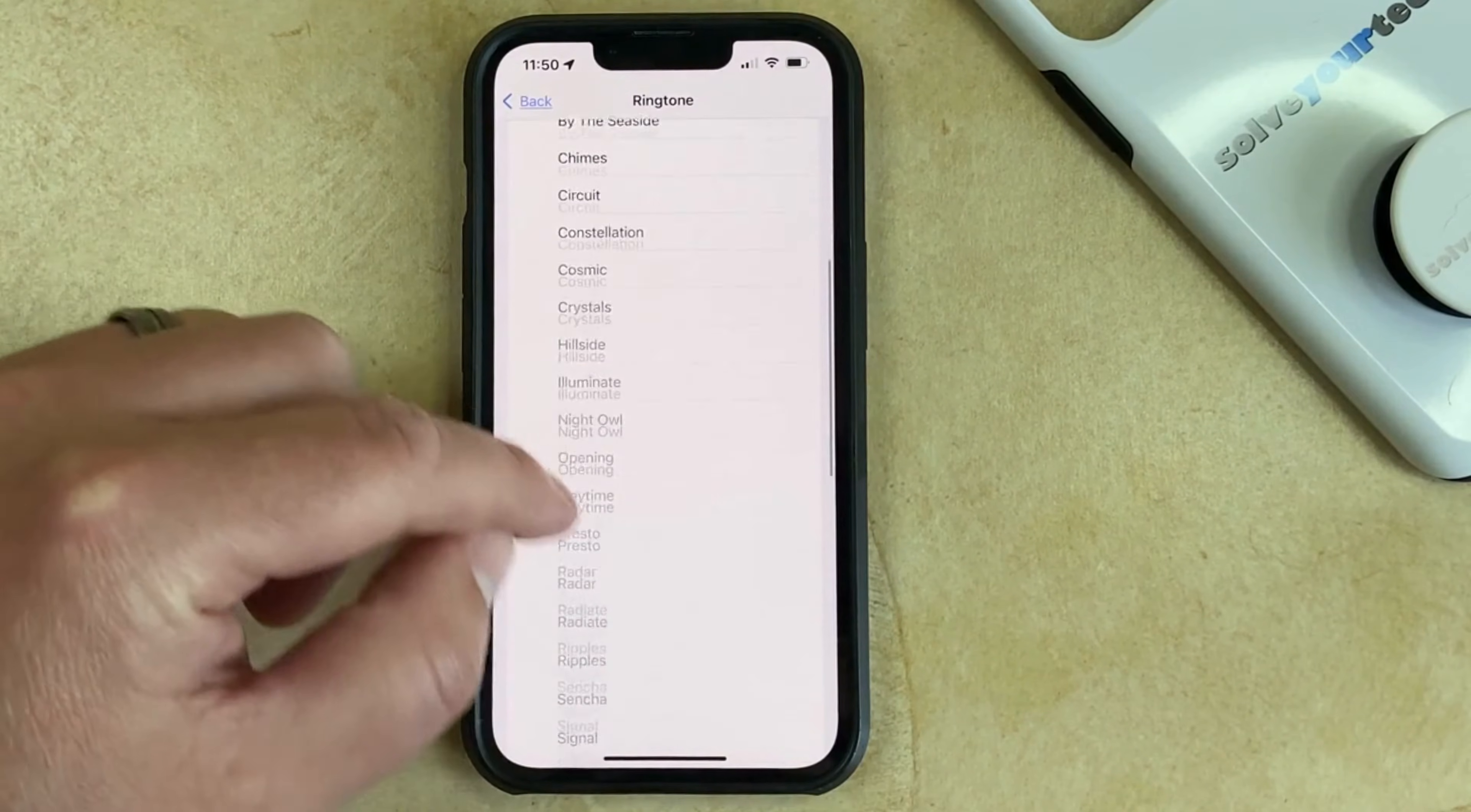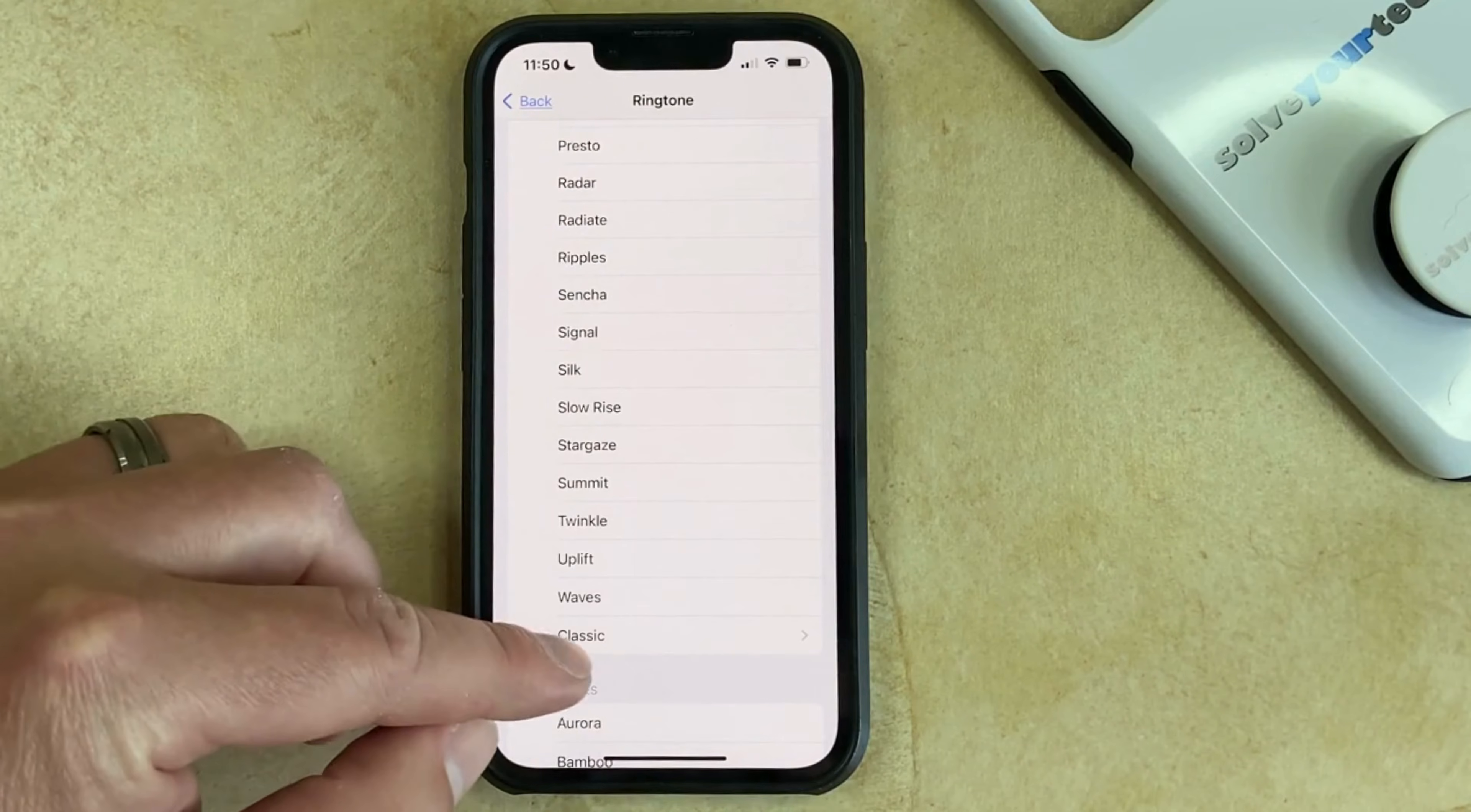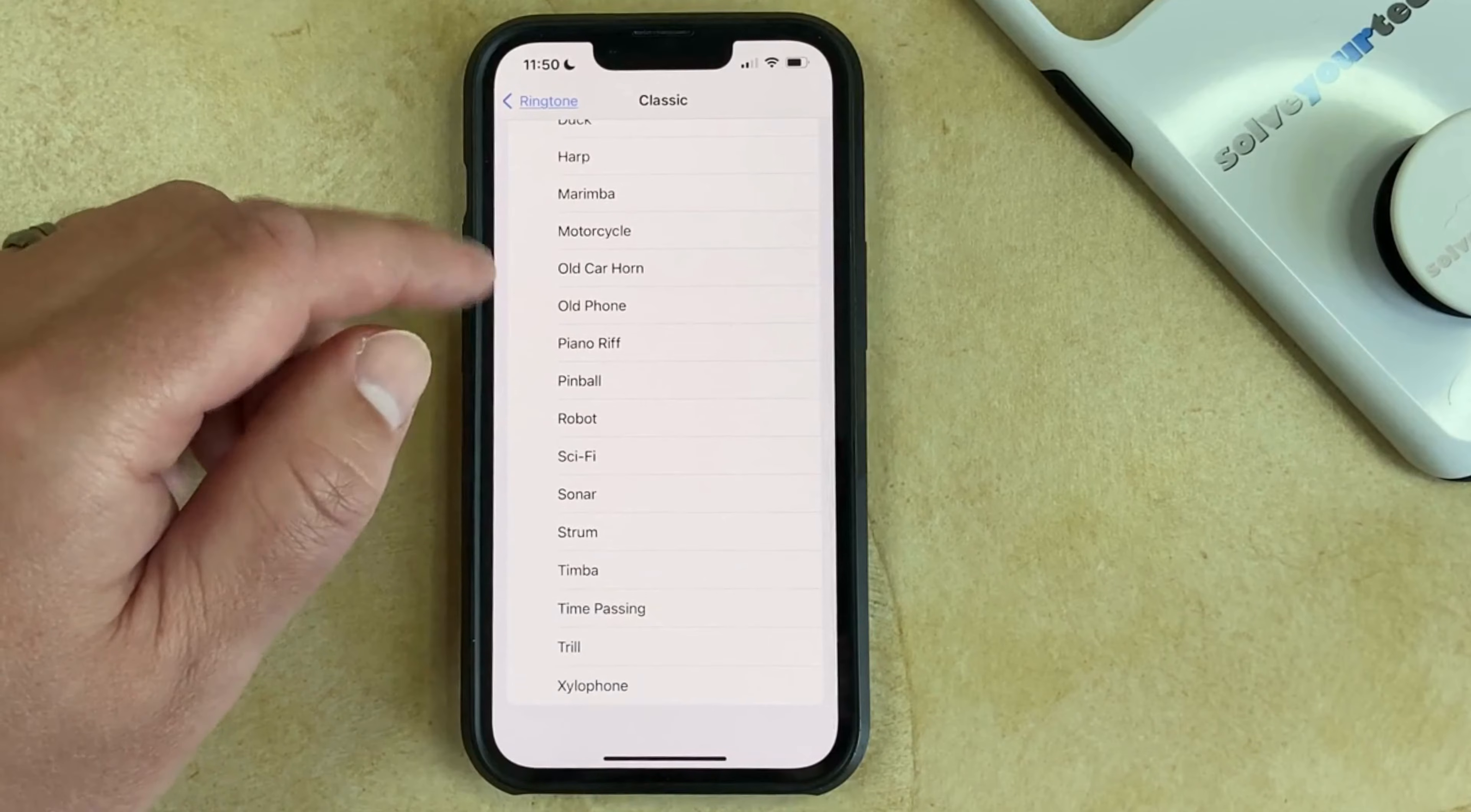Now you can scroll through and select one of the ringtones that are listed here, or you can choose the Classic option where you'll be able to view some of the older iPhone ringtones that were available.